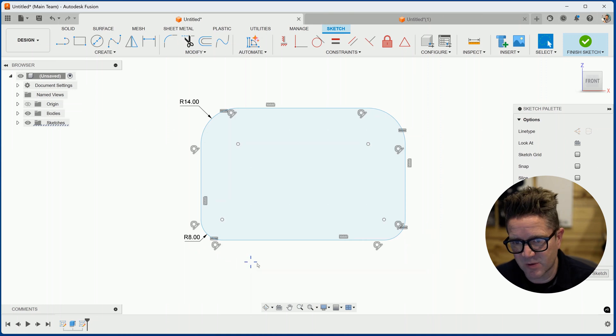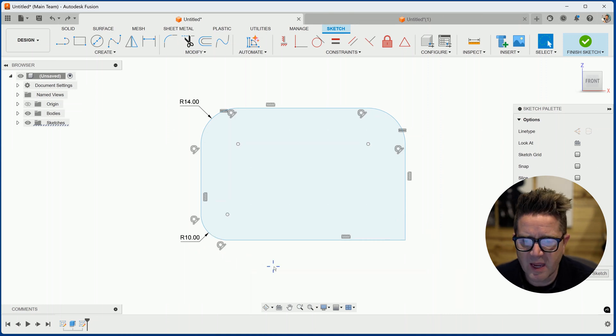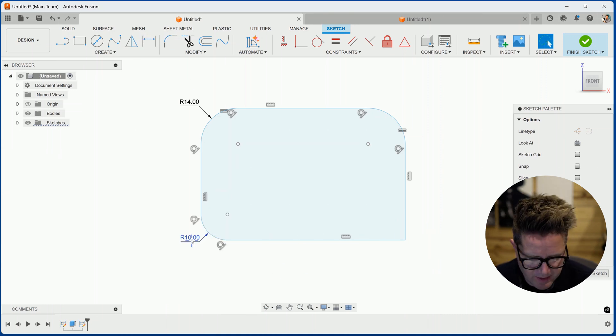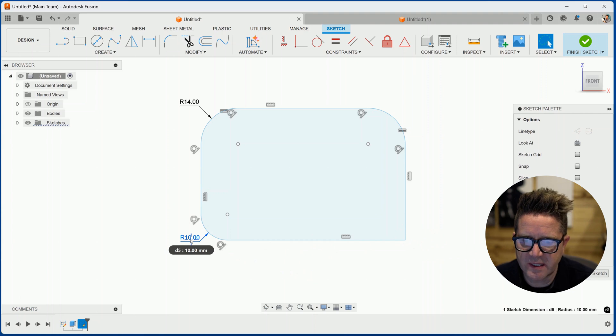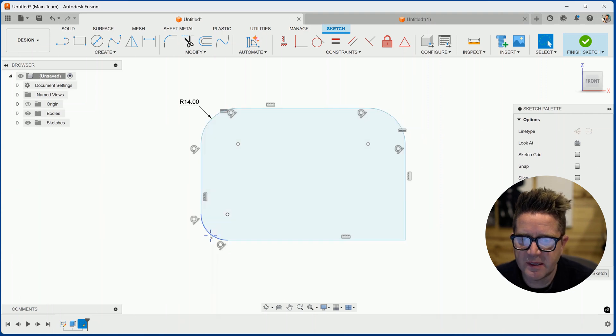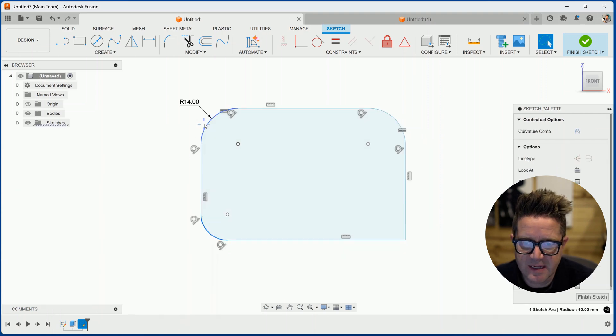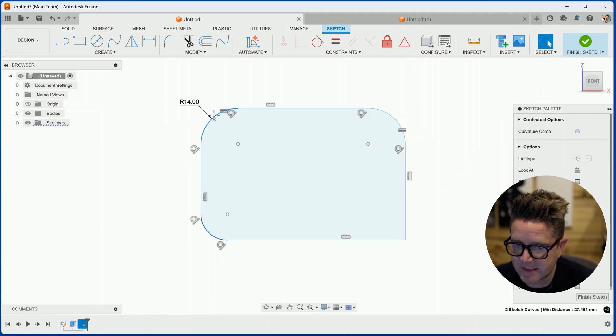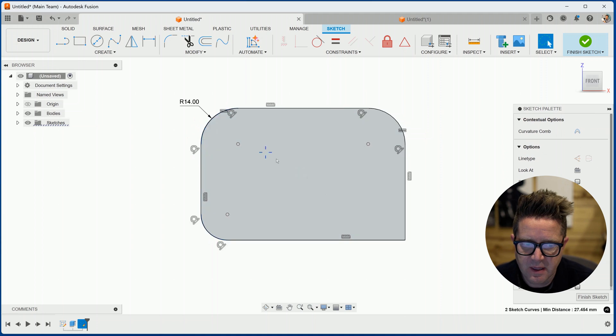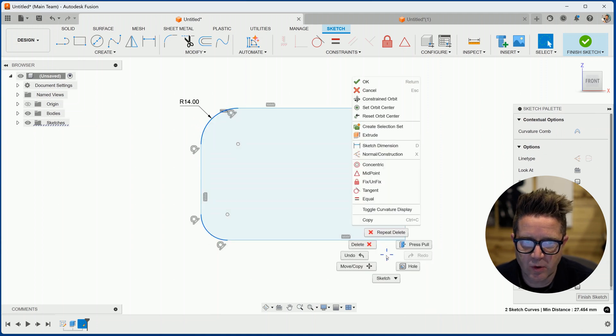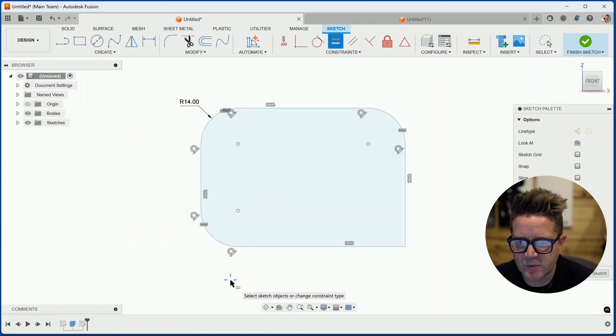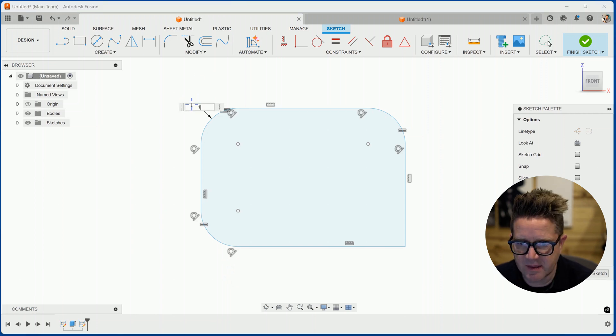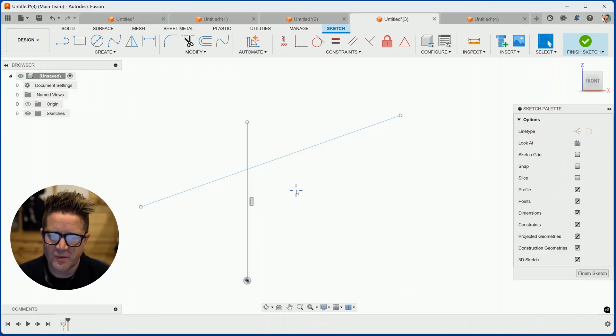If I sort of messed up, I could add these fillets and I can always delete the dimension and then simply select the fillet that has a dimension and just choose equal in the constraints. So now this will be tied to that and we can make this 16.